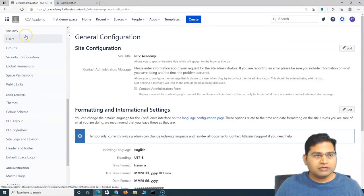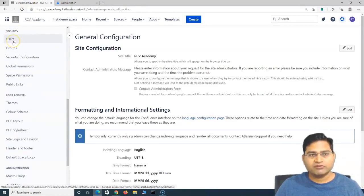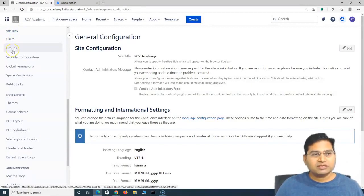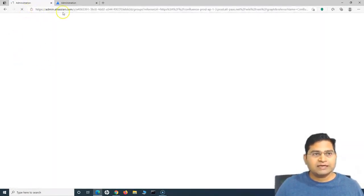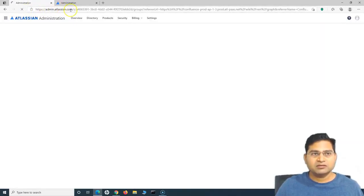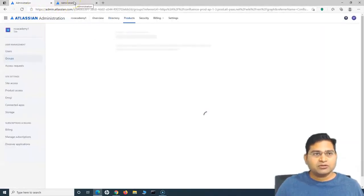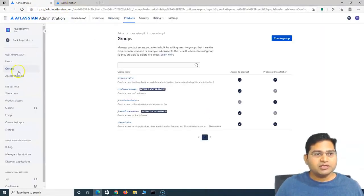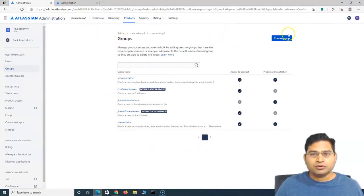Or from here, you can scroll down and you will see that under Security, you have the user option. We have covered users already. And in order to add the groups, you can click on Groups. If you click on Groups, it will again redirect you to the same admin.atlassian page. From here, you can simply add the group by clicking on the Create Group button.